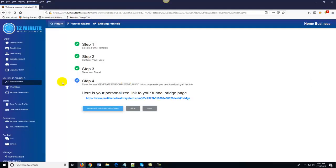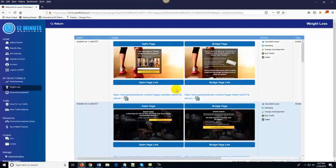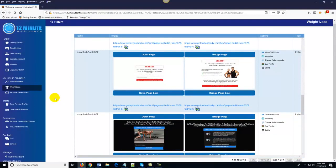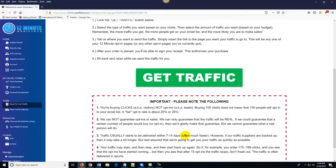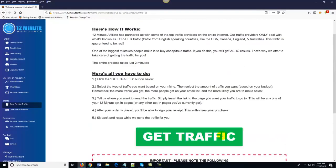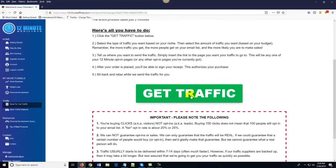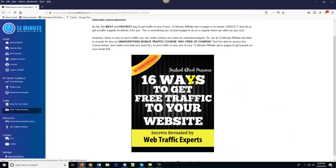Traffic is something that most people struggle with. All the funnels are done for you — there's nothing for you to do. The question is how do you get traffic to the funnels. Here's the neat part: all you do is come over here to 'Done-For-You Traffic' and click on 'Get Traffic.' You order as much traffic as you want based on your budget. If you already know how to get traffic, great — but if you don't, come over here to done-for-you traffic. As a free bonus, we also show you 16 ways to get free traffic to your website.